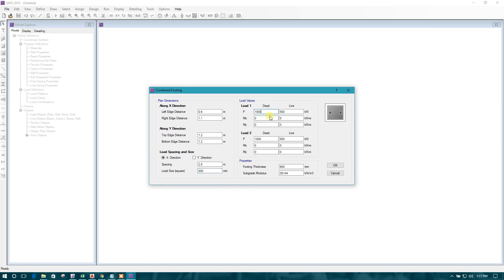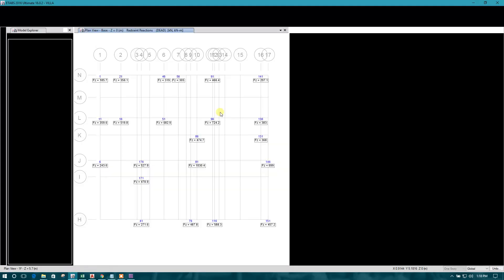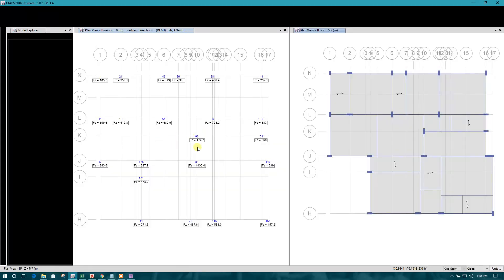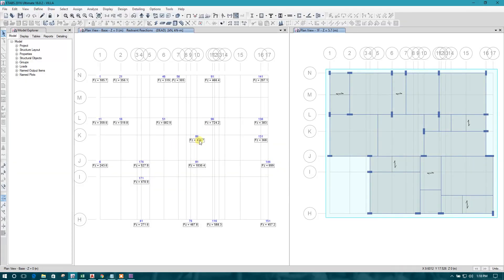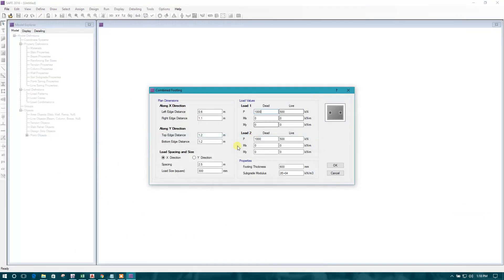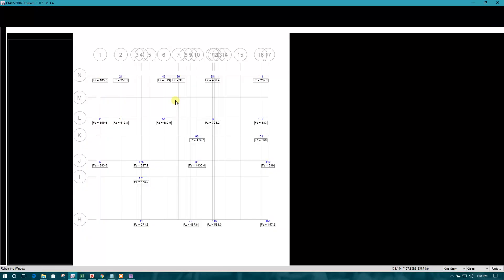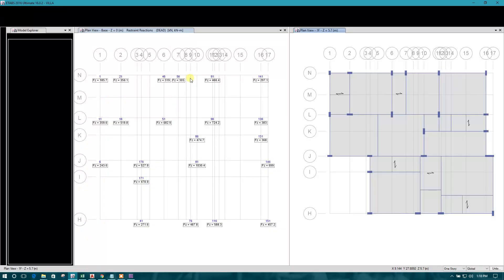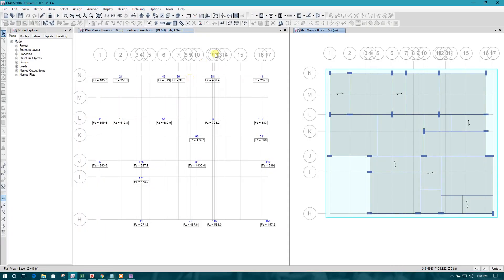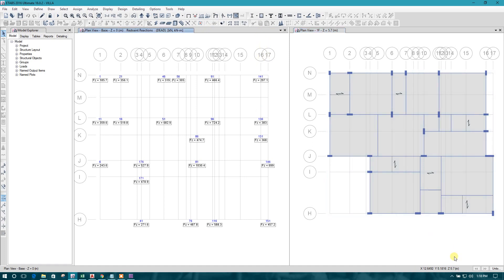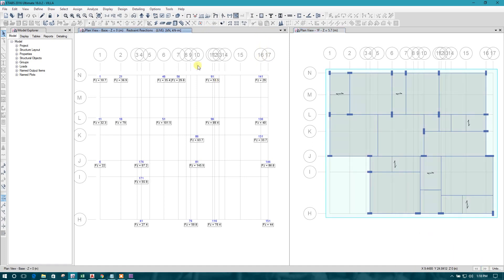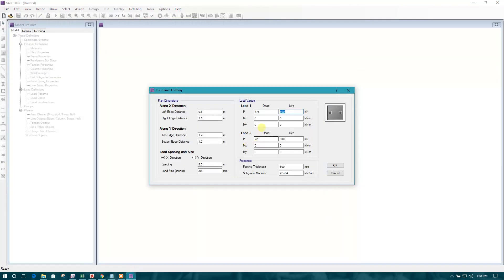Load 1. Load 1 is dead load. This one 475 and 725. Live. We will check the live load. This one live. 65 and 90.